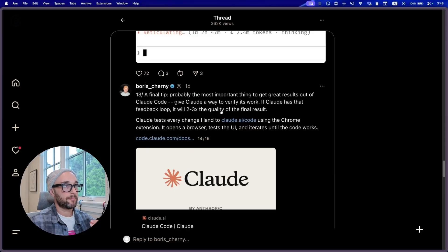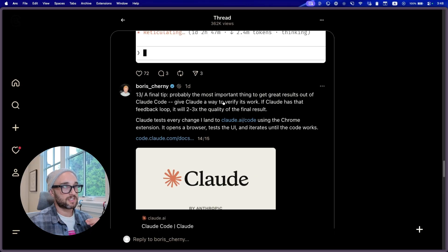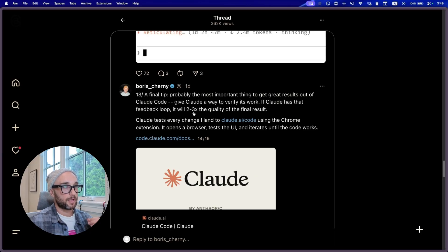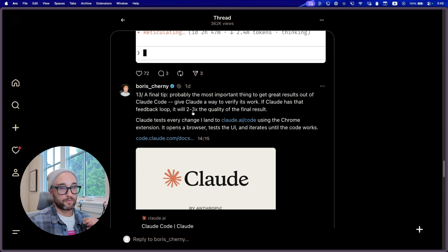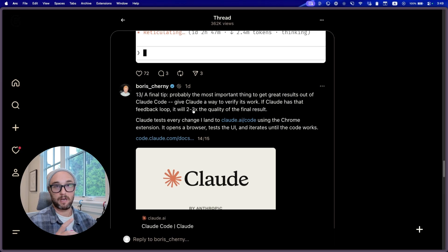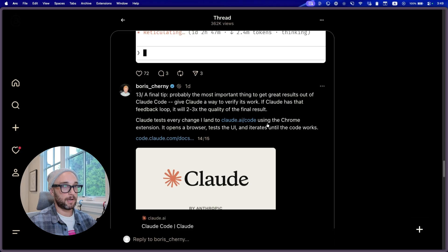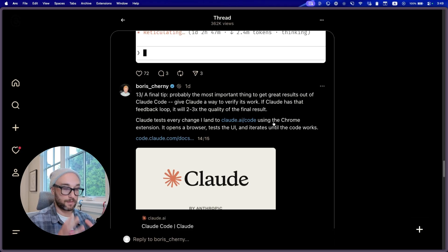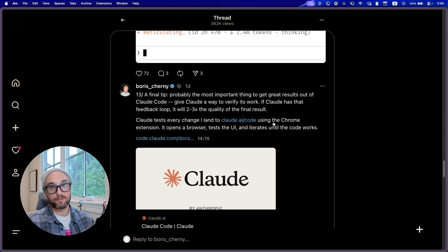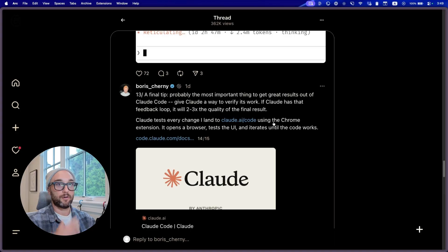And his final tip, the most important thing to get great results out of CloudCode is give Cloud a way to verify its work. If it has a feedback loop, it will give it two to three times better quality for its final result. And I talk about this a lot. I've talked about the feedback loop with Playwright, with Chrome DevTools, with a test bright MCP. Here he's talking about the new Chrome for Cloud extension, which essentially gives Cloud the ability to control your Chrome browser and look at what it's created and have that whole feedback loop as well.